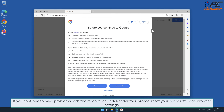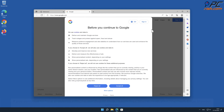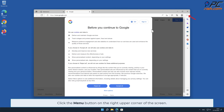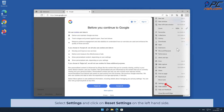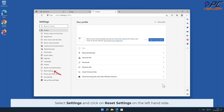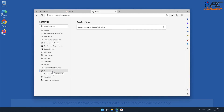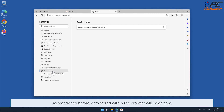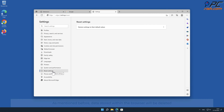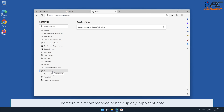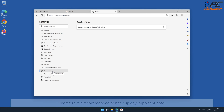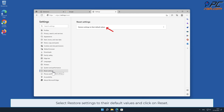If you continue to have problems with the removal of Dark Reader for Chrome, reset your Microsoft Edge browser settings. In order to do that, click the menu button on the right upper corner of the screen, select Settings, and click on Reset Settings on the left-hand side. As mentioned before, data stored within the browser will be deleted, so it is recommended to back up any important data. Select Restore Settings to Their Default Values and click Reset.